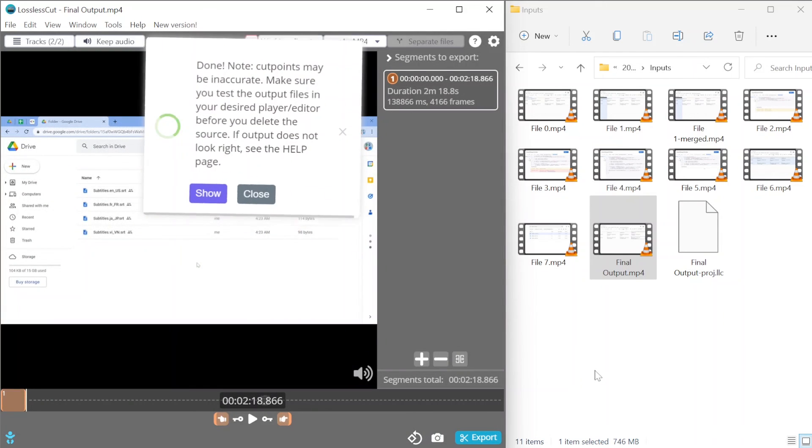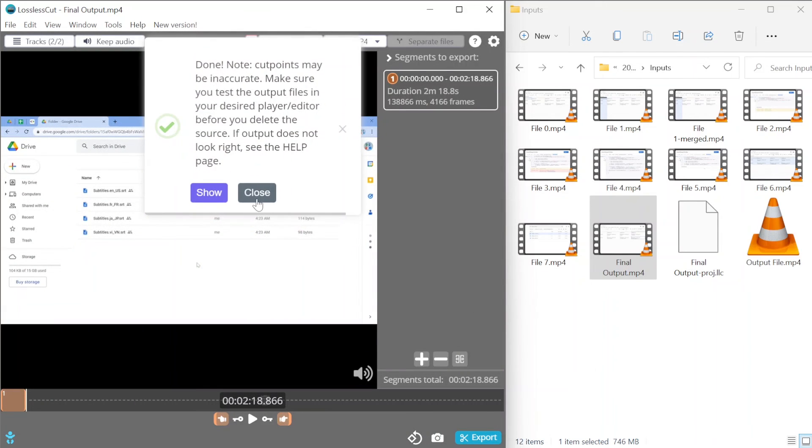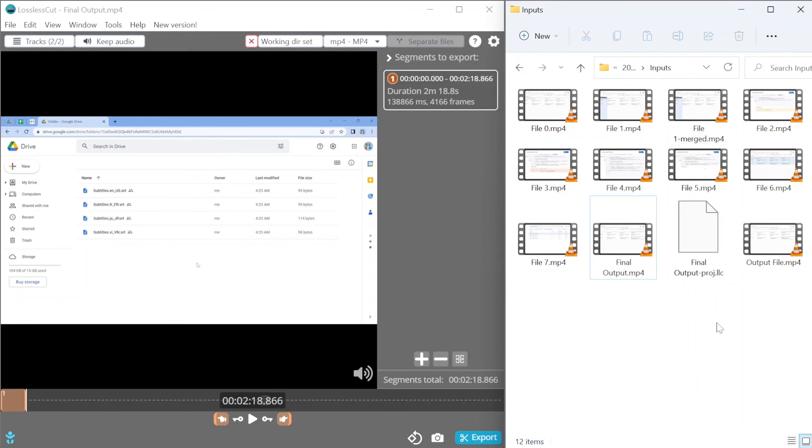It's going to take just a few seconds but once the program finishes the job, you're going to have an output file right here. That's all for today. Thanks for watching and see you soon. Bye bye.